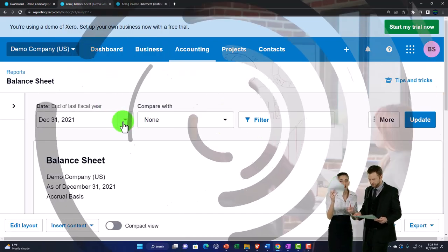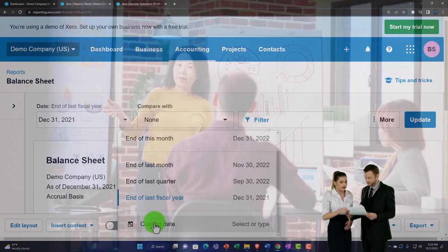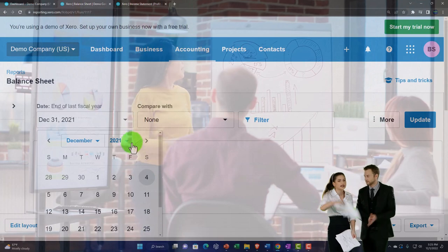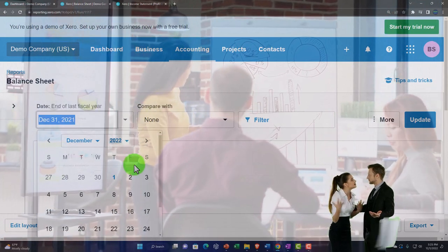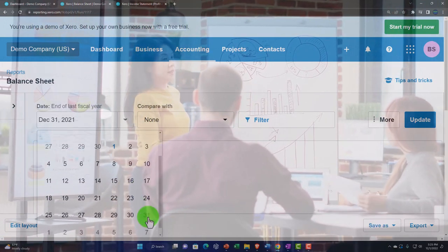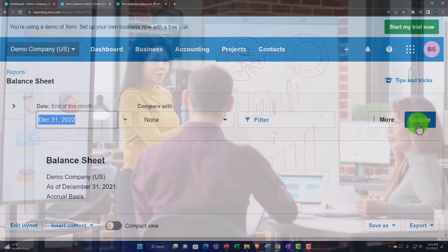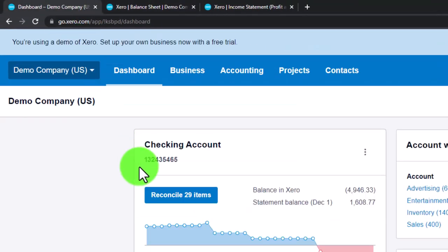I'm going to go back to the Balance Sheet tab and change the dates, setting a custom date range through December 2022 for this practice problem. Then I'll update it and go back to the first tab.